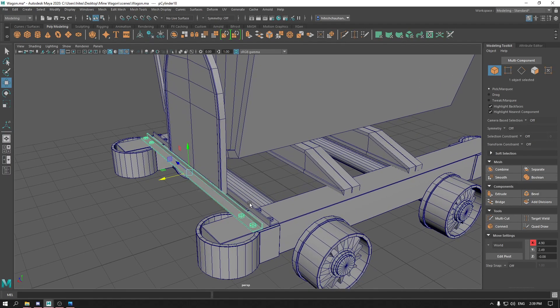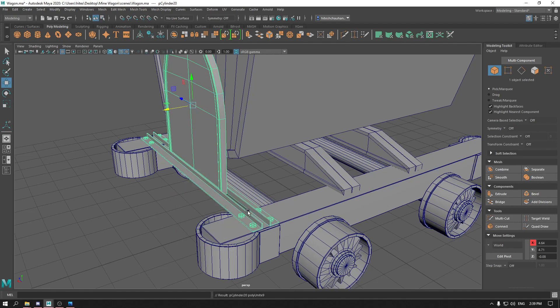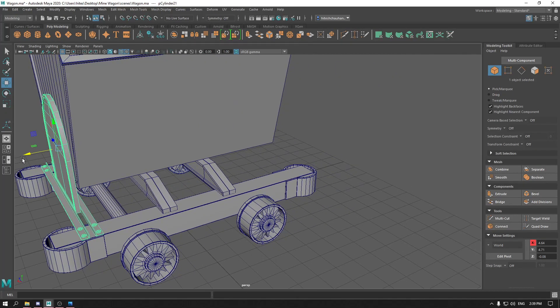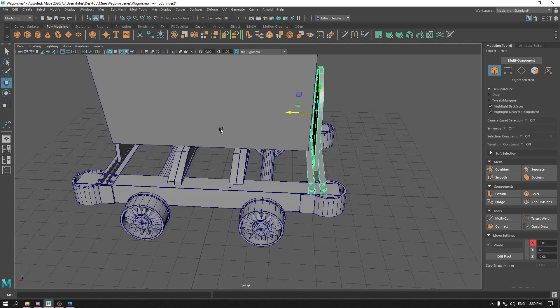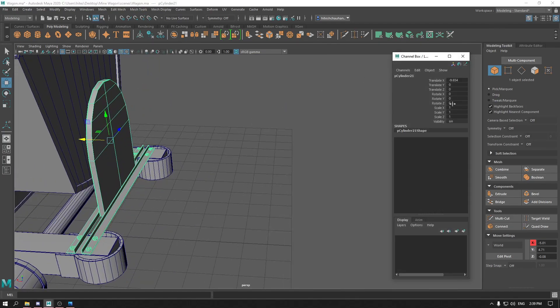Now select all of them. Combine one more time and duplicate. Bring this one to this side. And again on the X axis, scale it to minus one.